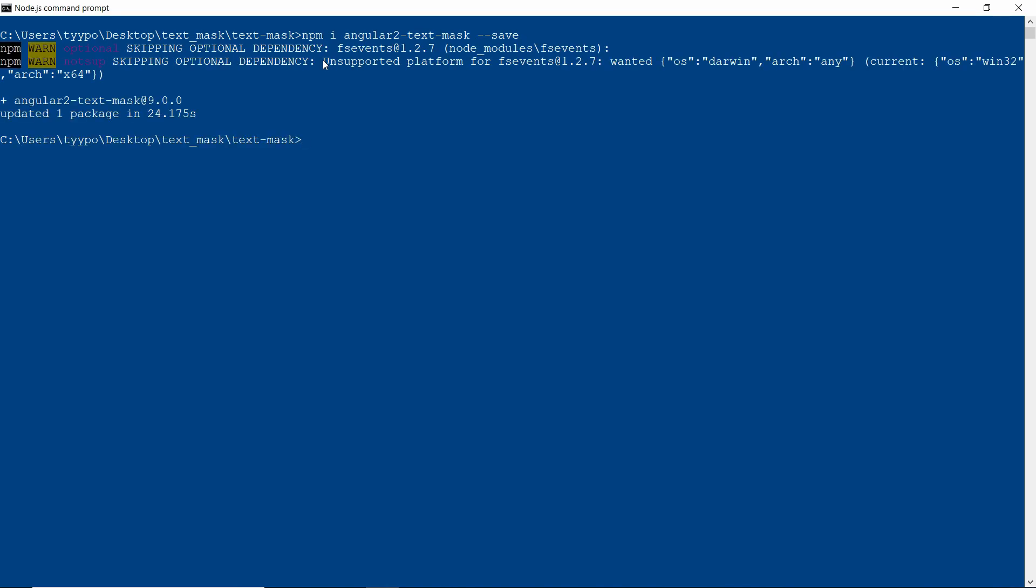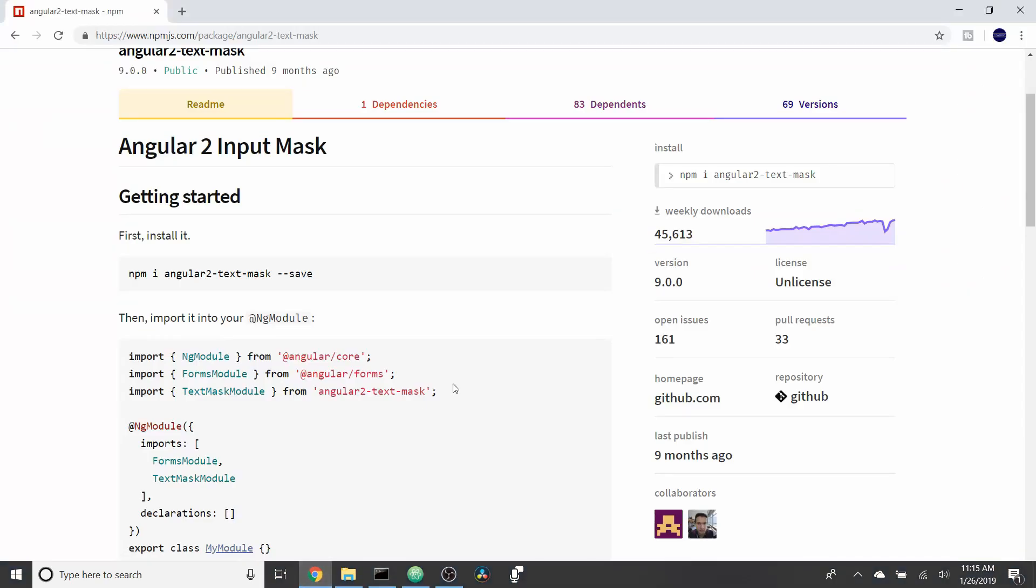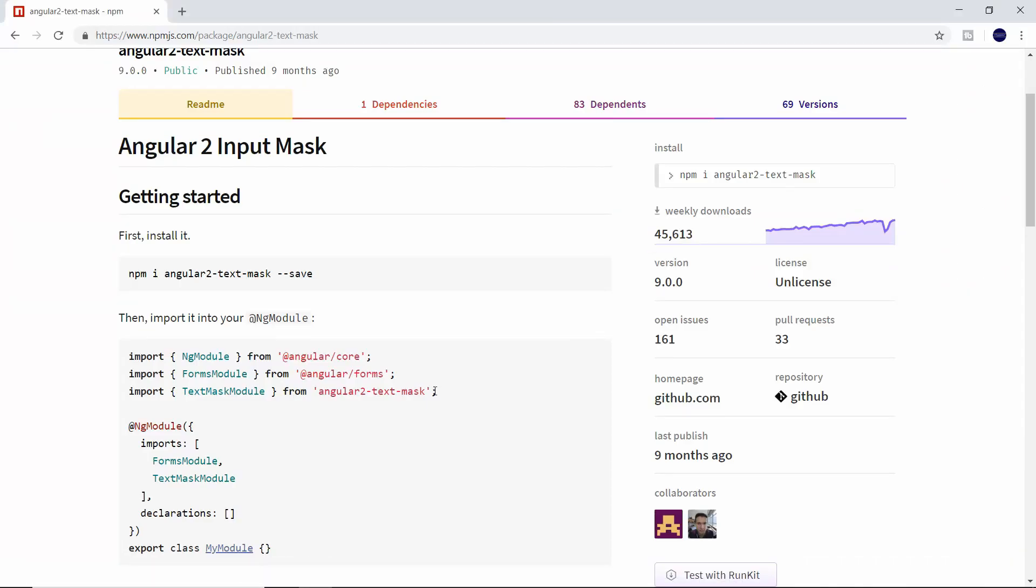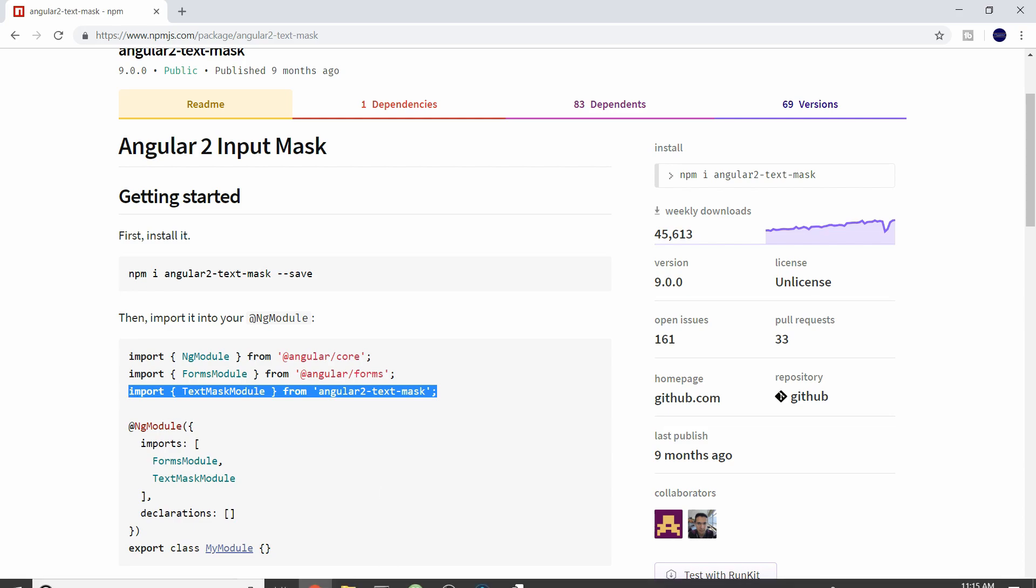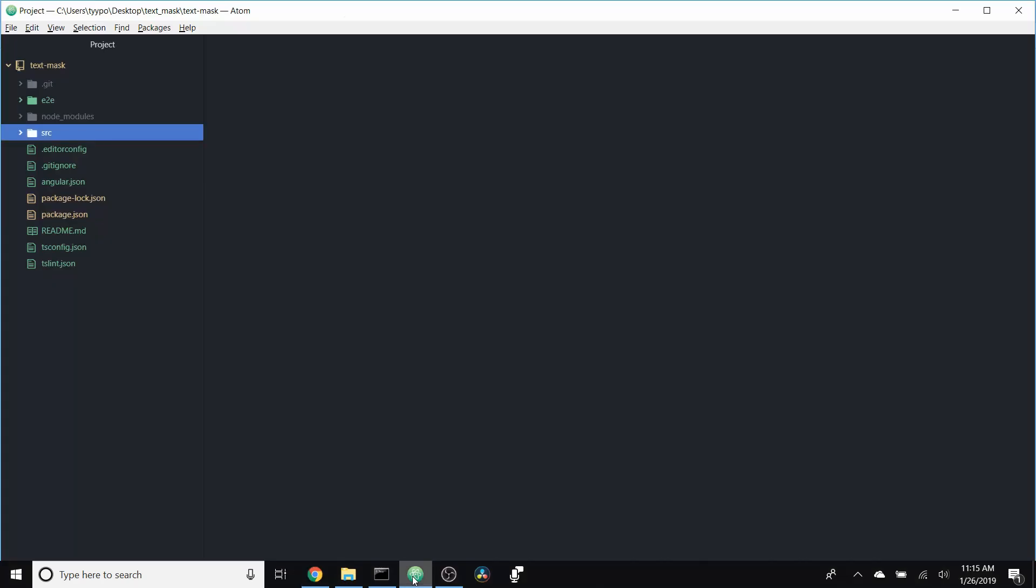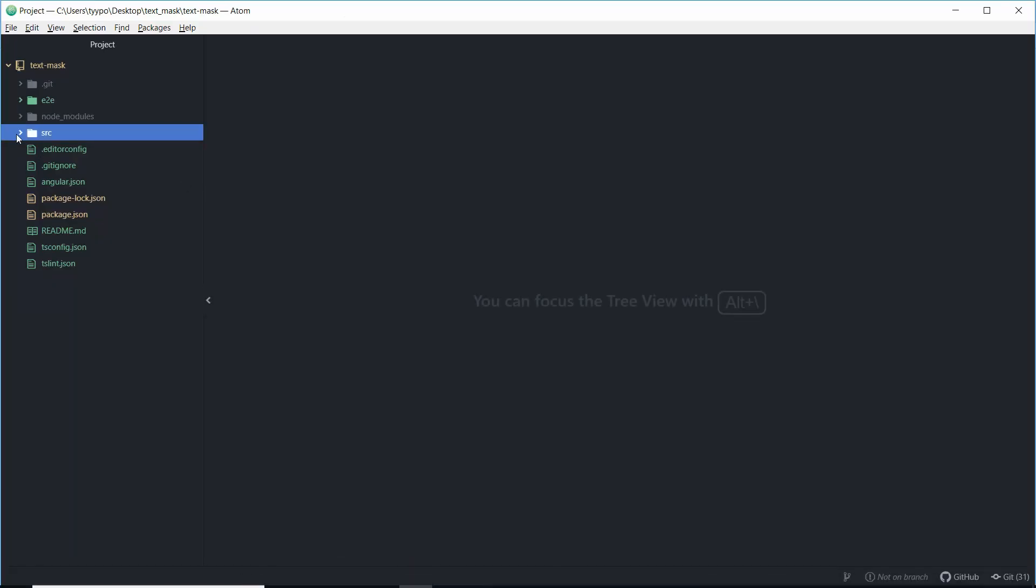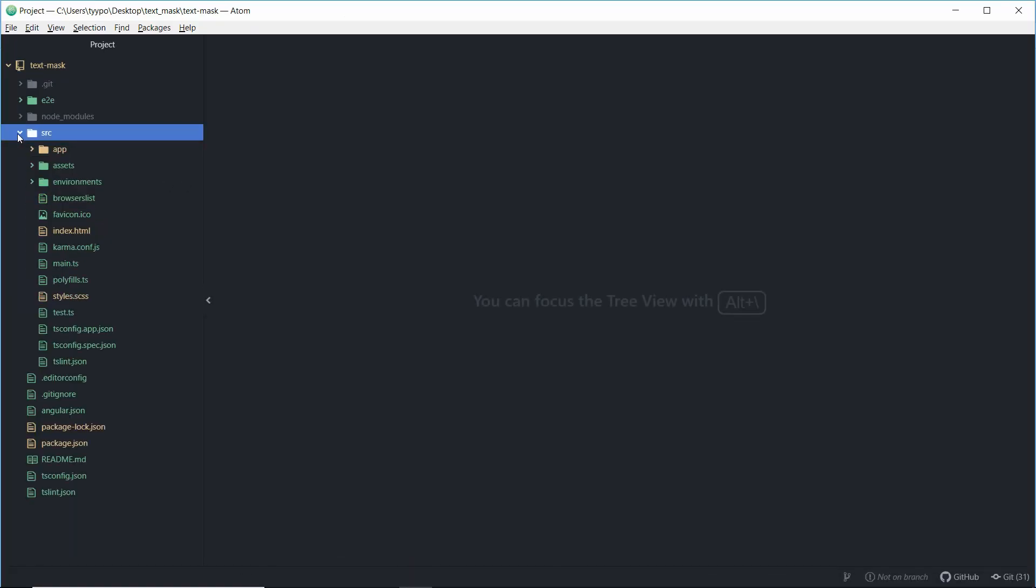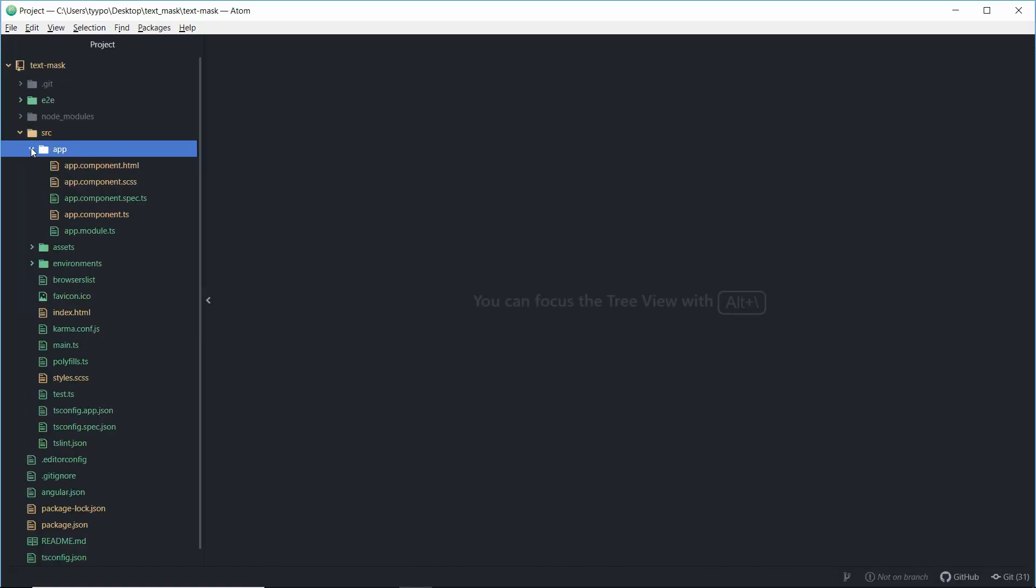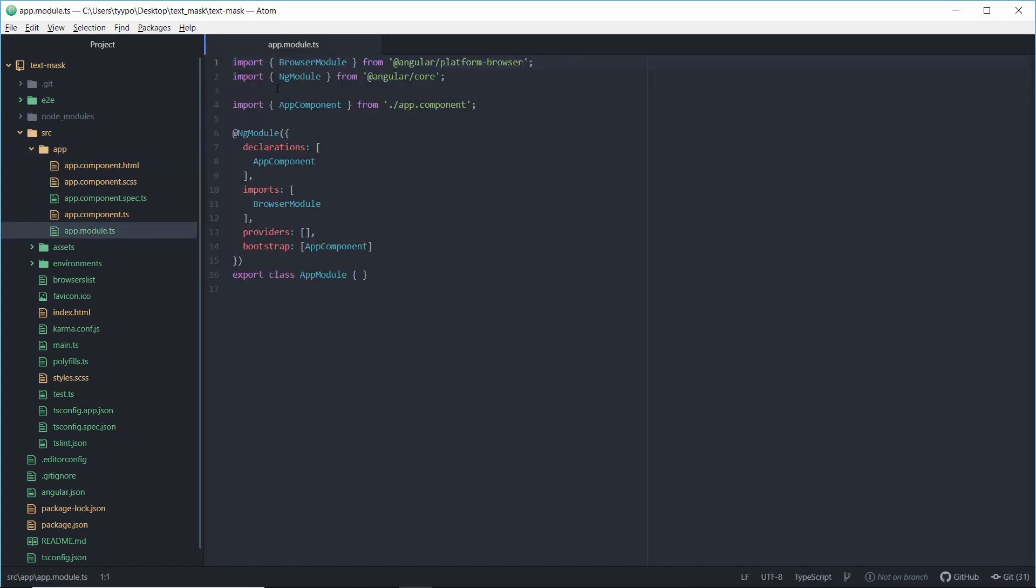And once that finishes downloading, the next thing we're going to do is head back over to NPM. We're going to go ahead and grab this import statement to import the text mask module. We'll head back over to our project and in our source, and then in our app, we're going to go ahead and click on the app module TS. And up at the top, we'll import this module down to the import statements. We'll also paste it here.